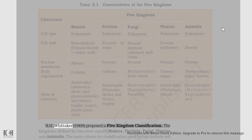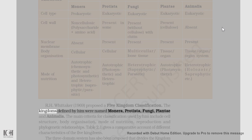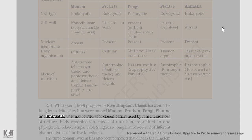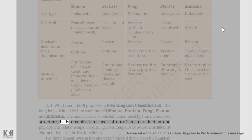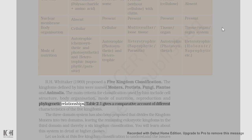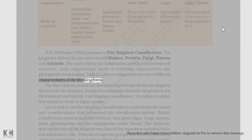R. H. Whittaker (1969) proposed a five-kingdom classification. The kingdoms defined by him were named Monera, Protista, Fungi, Plantae, and Animalia. The main criteria for classification used by him include cell structure, body organization, mode of nutrition, reproduction, and phylogenetic relationships. Table 2.1 gives a comparative account of different characteristics of the five kingdoms.